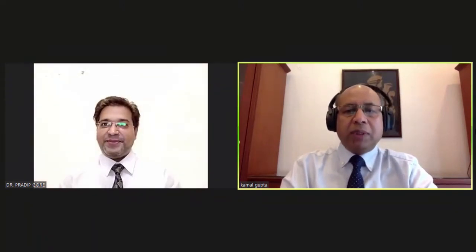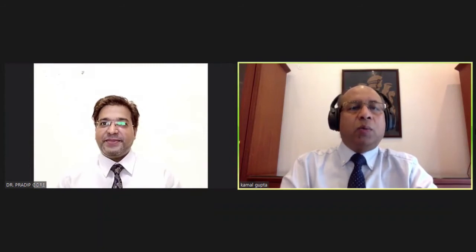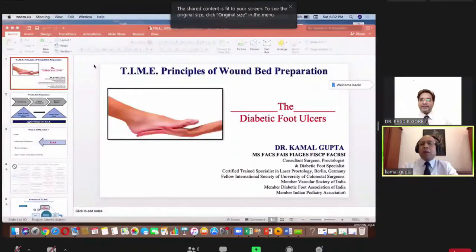May I now invite Dr. Kamal Gupta to take us through his presentation on the TIME principles in wound management. Sir, over to you. Thank you, sir. Thanks, Dr. Pradeep for your kind words. Good evening, colleagues. I hope all of you are having a good time during this lockout period.